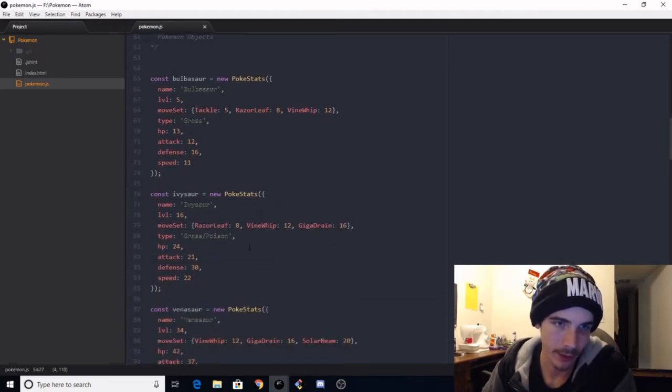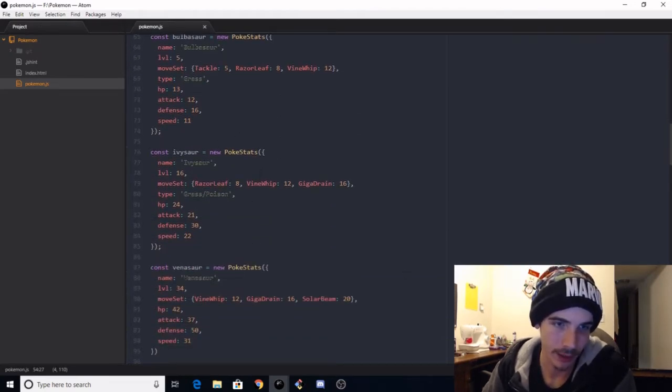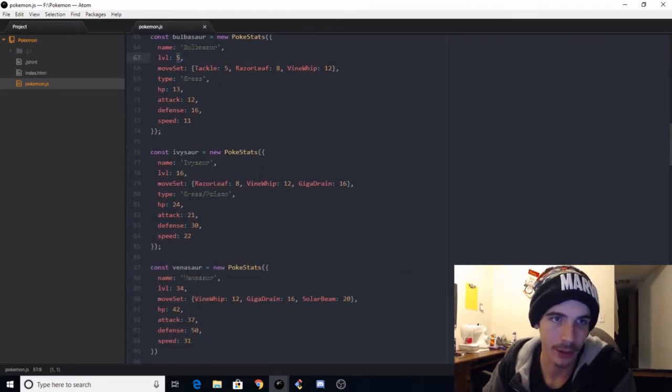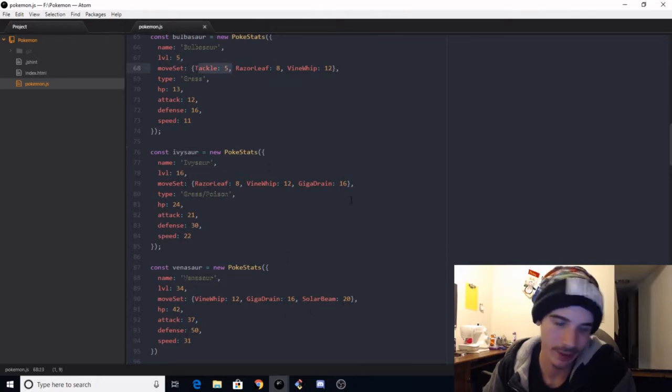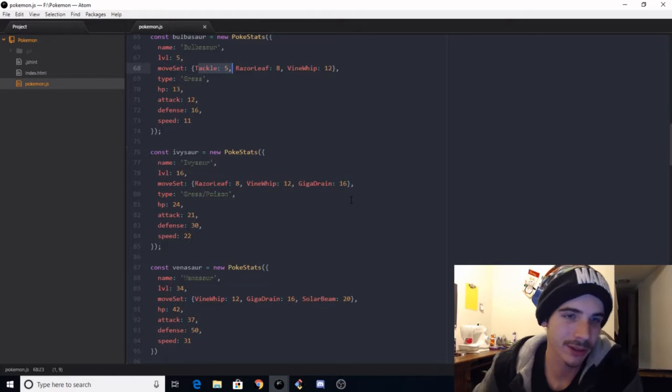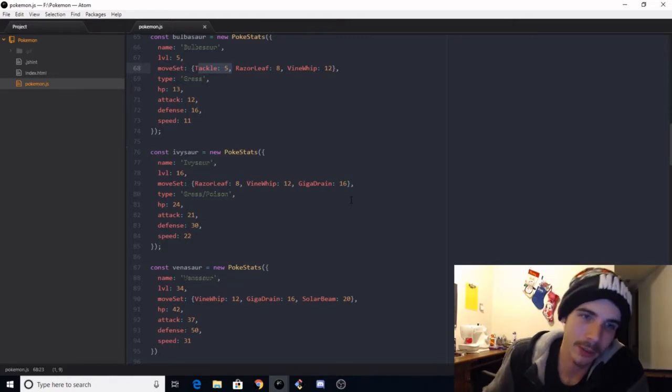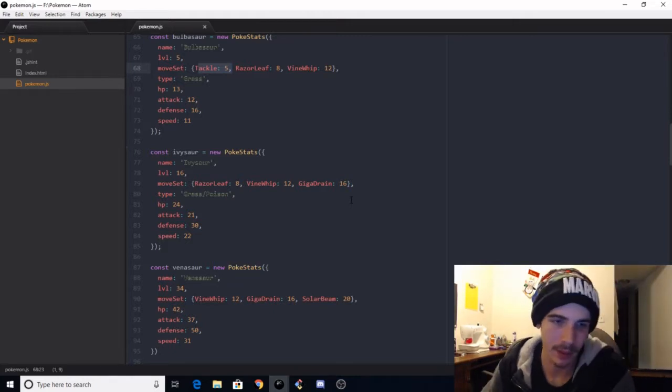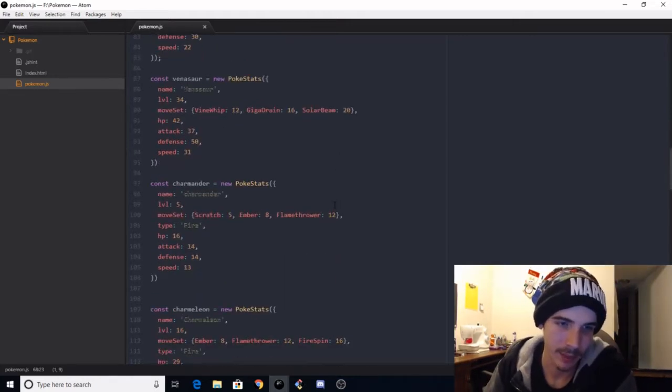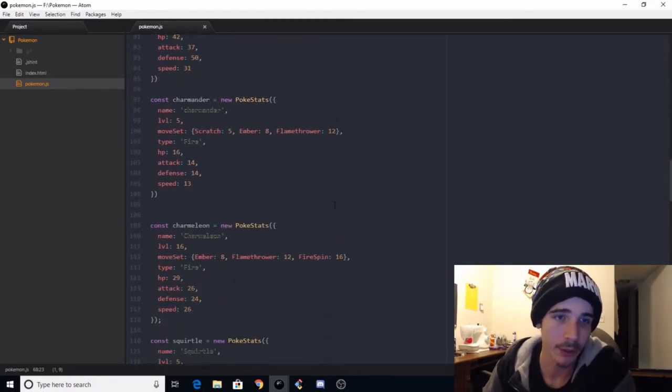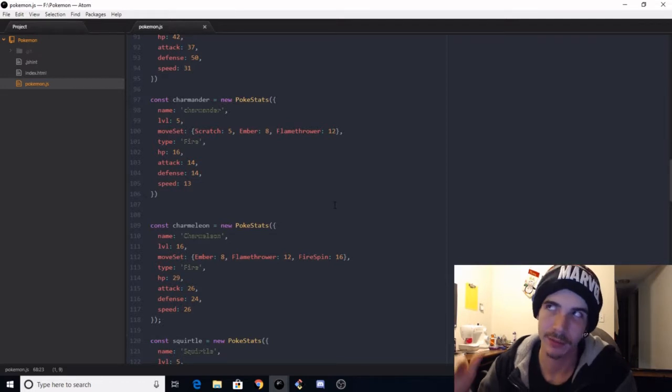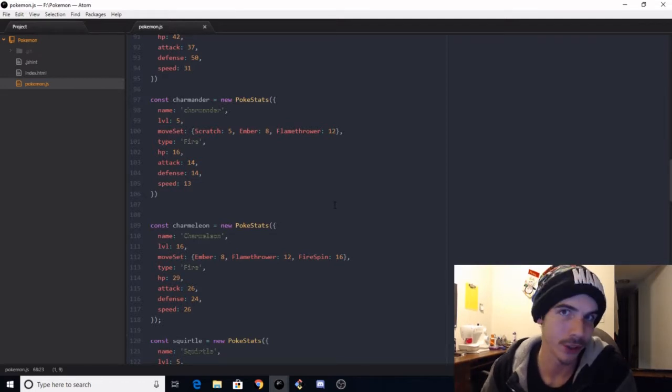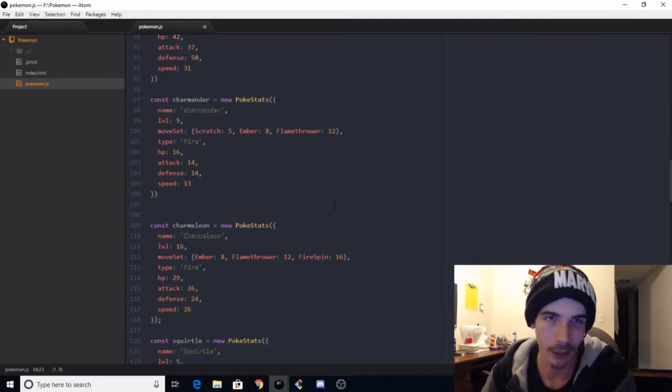So Bulbasaur is a new version of Pokestats. It grabs this HP, which is passed into the stats, and then it assigns stats.hp to this.hp, the specific instance of Bulbasaur. So if we had different Bulbasaur's with different HP's, each one would be able to persist and maintain their own data.